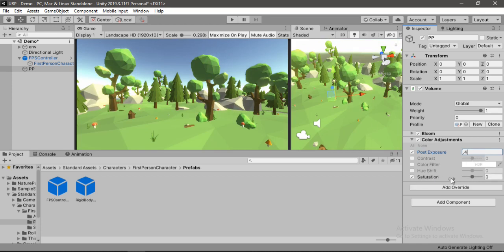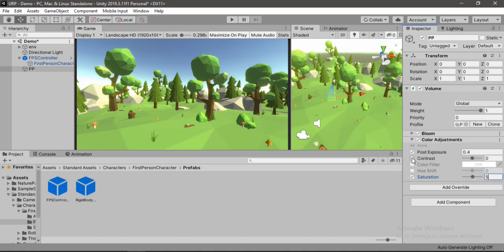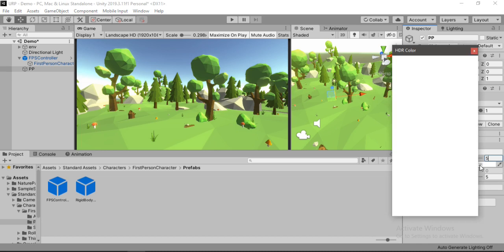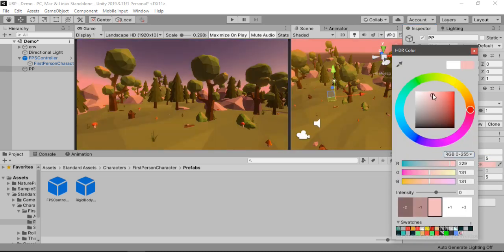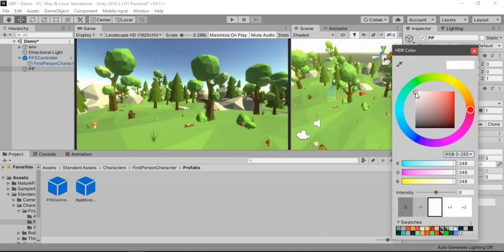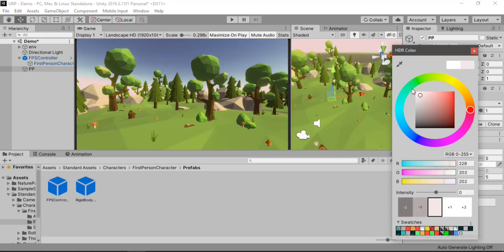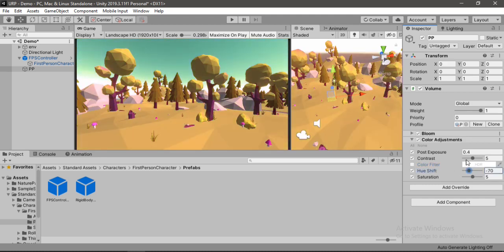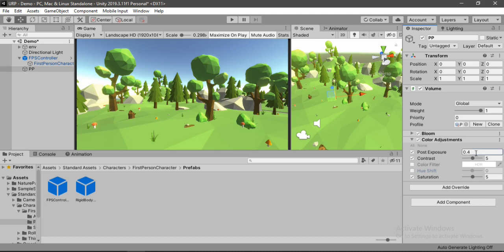Also we can make the scene more colorful by increasing the saturation. And 5 seems to be a pretty good value. Let's also increase the contrast to maybe 5. Yeah, so 5 looks good. You can also add color filters if you want. But in our case white looks good, so let's just disable this. Also you can change the hue from here. So you can just play around with these values to get your desired look.